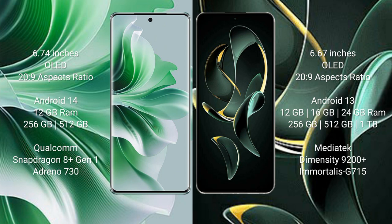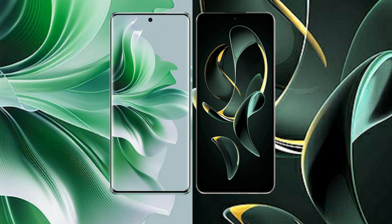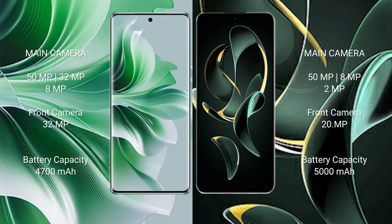OPPO Reno 11 Pro features a rear triple camera setup: 50MP plus 32MP plus 8MP, and a 32MP front camera. Redmi K60 Ultra features a rear triple camera setup: 50MP plus 8MP plus 2MP, and a 20MP front camera.